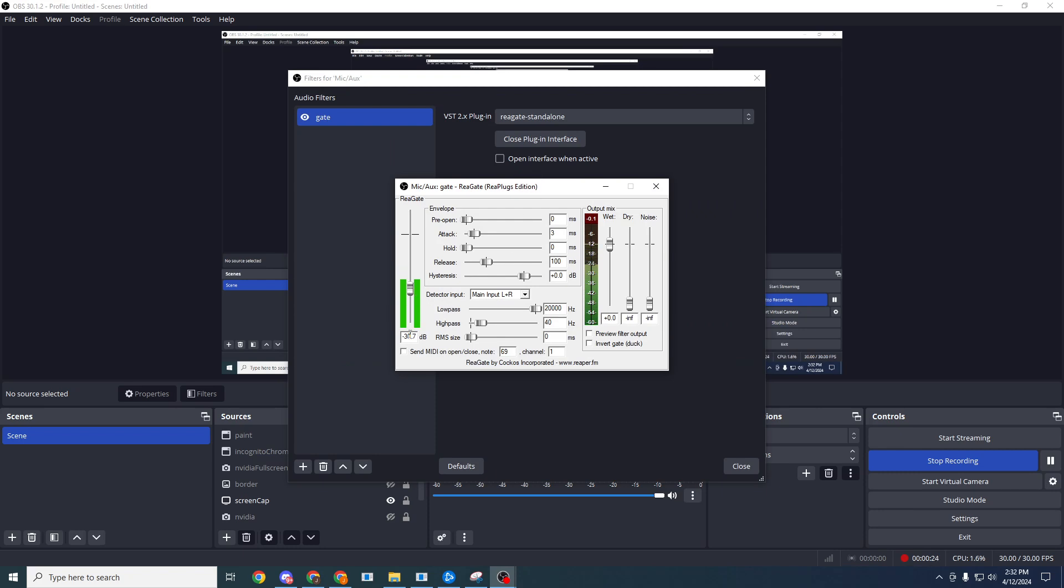It means that sounds that are under negative 30 decibels, they get filtered out. So what happens if I set this really low now, negative infinity? It means you're going to hear everything. So you're going to hear me take the little breaths now. You're going to hear me do that every once in a while. That's why you can hear it because now it's not filtering out anything.